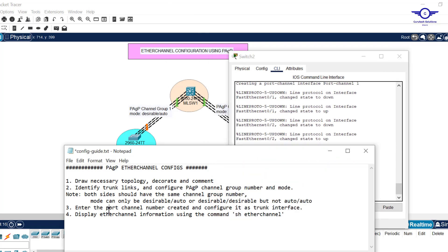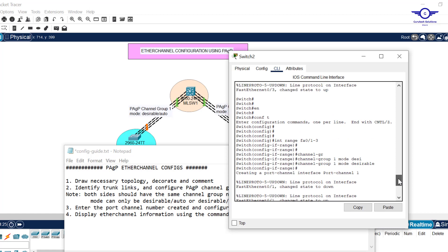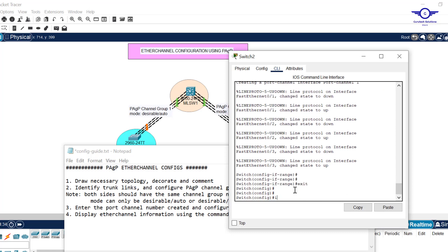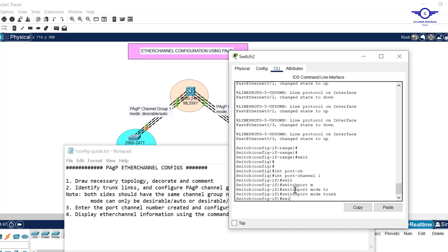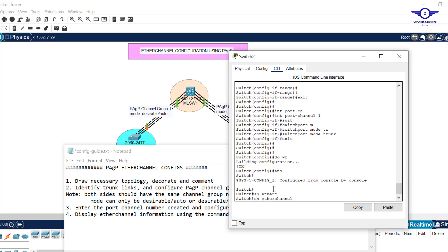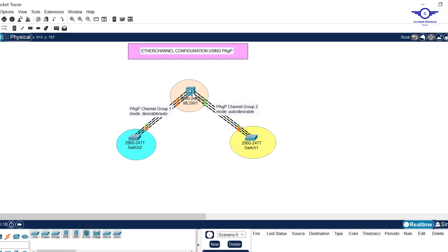We configure by typing: channel-group 1 mode desirable. Don't forget to include the mode. After exiting, step 4 tells us to enter the port-channel number created and configure it as trunk. Since we created channel group 1, we enter interface port-channel 1, then set switchport mode trunk. That's how to configure EtherChannel. Then verify by running: show etherchannel — you can see three ports using PAgP on channel number 1.